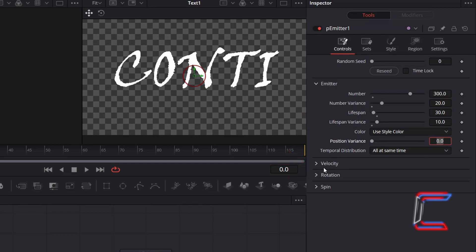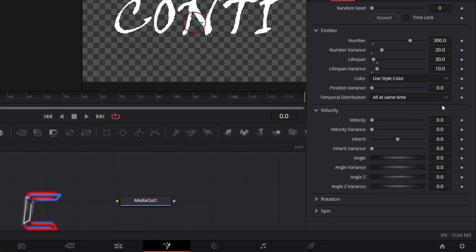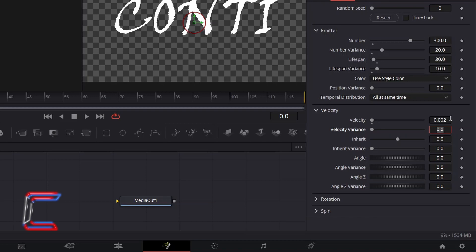Double-click on Velocity. To have the particles move, increment the value for Velocity slightly — here I will increase this to 0.002, since I don't wish for the melting text particles to float too far away from the original text itself. To ensure that the melting particles go downwards, I will change Angle from 0 to 270.